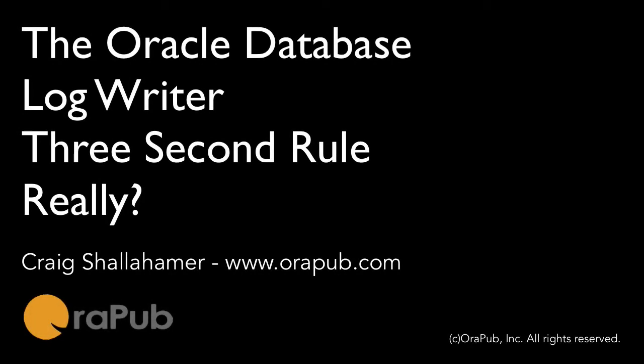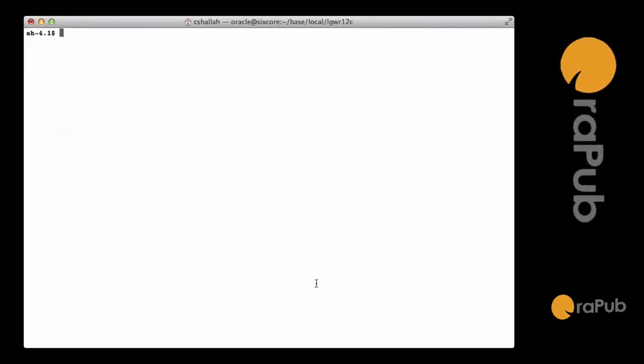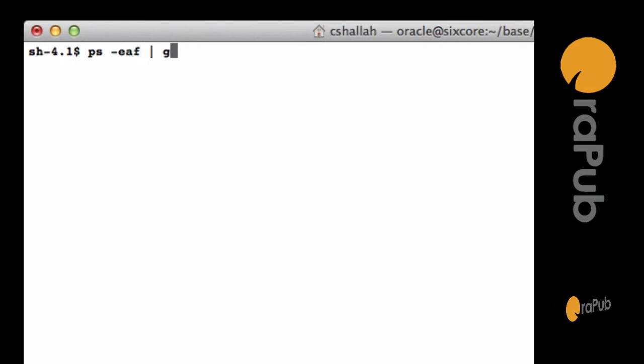Hey everybody, this is Craig from AuraPub.com. Today I'm going to dig into looking at the LogRider 3-second rule. Now our goal is to see if that LogRider 3-second rule is really true.